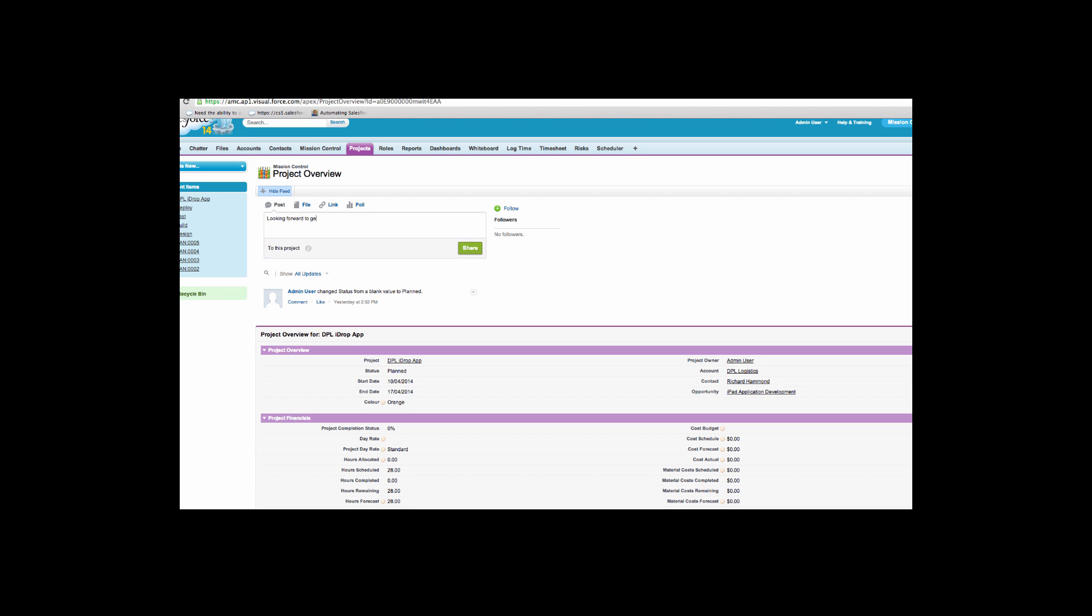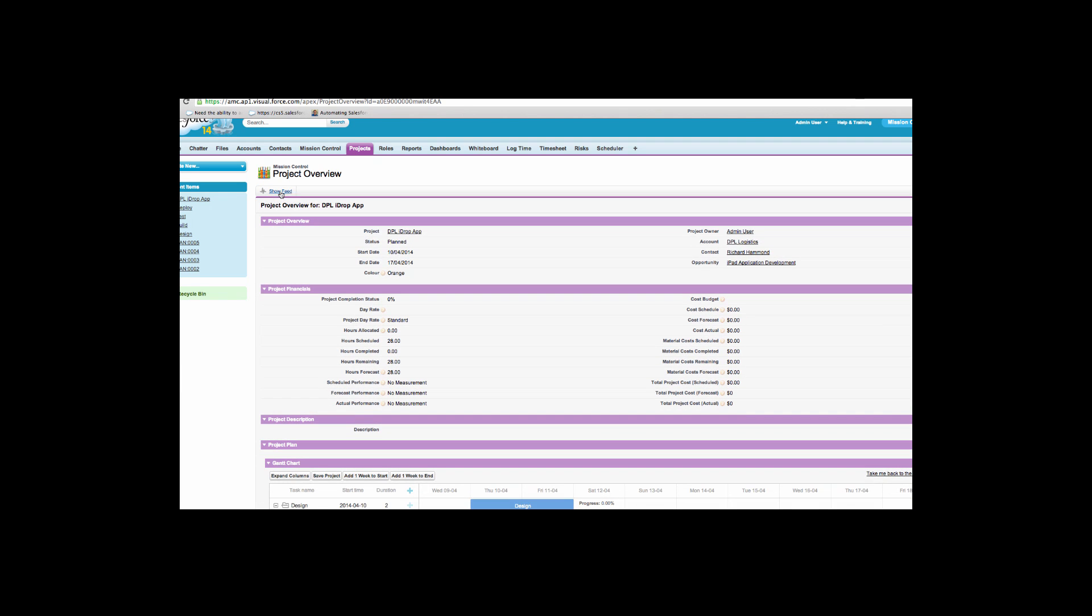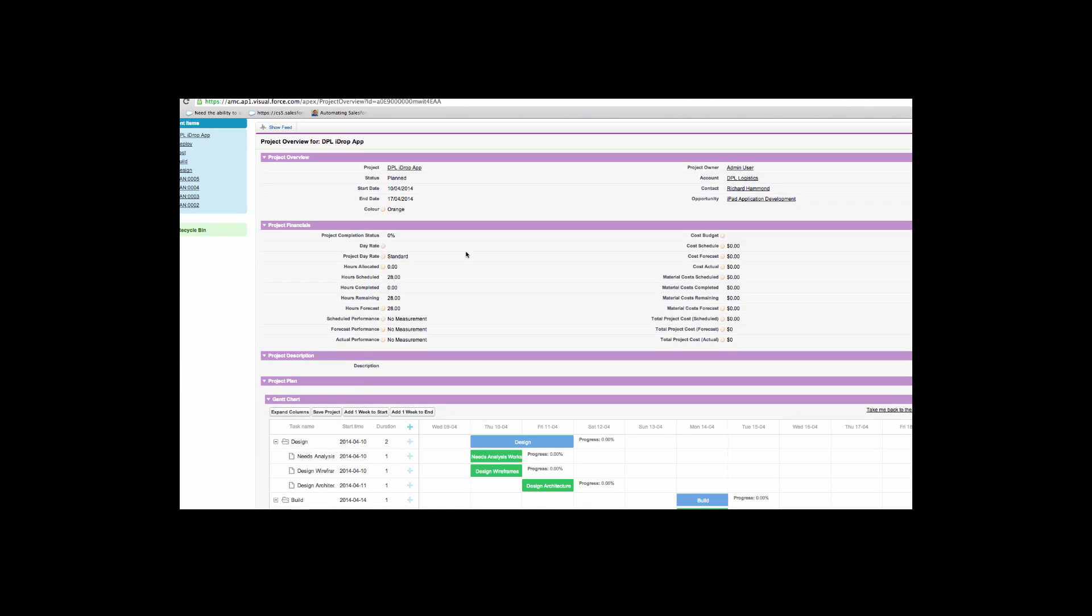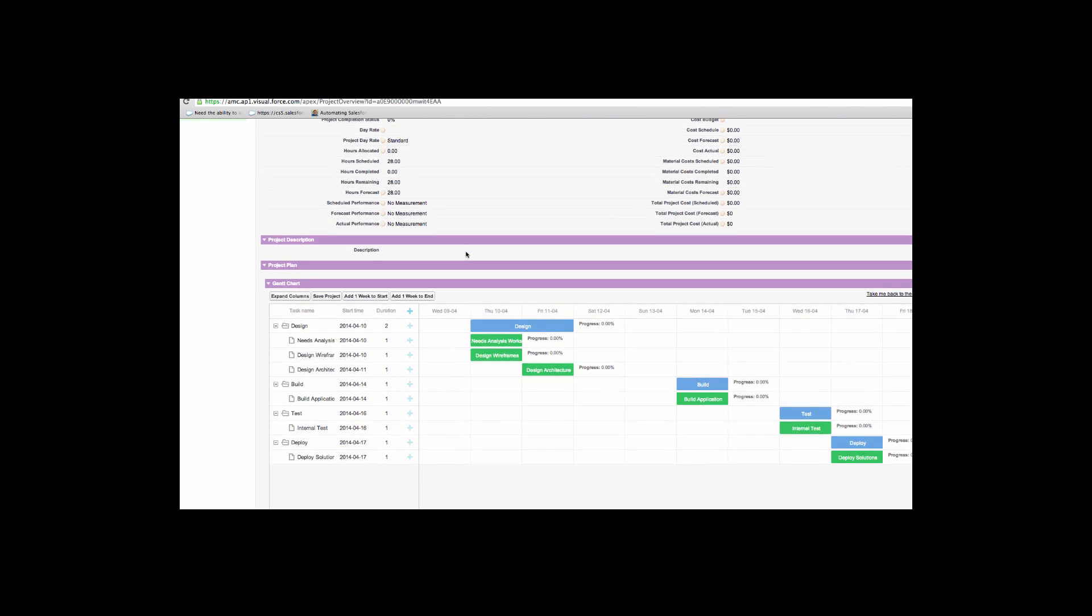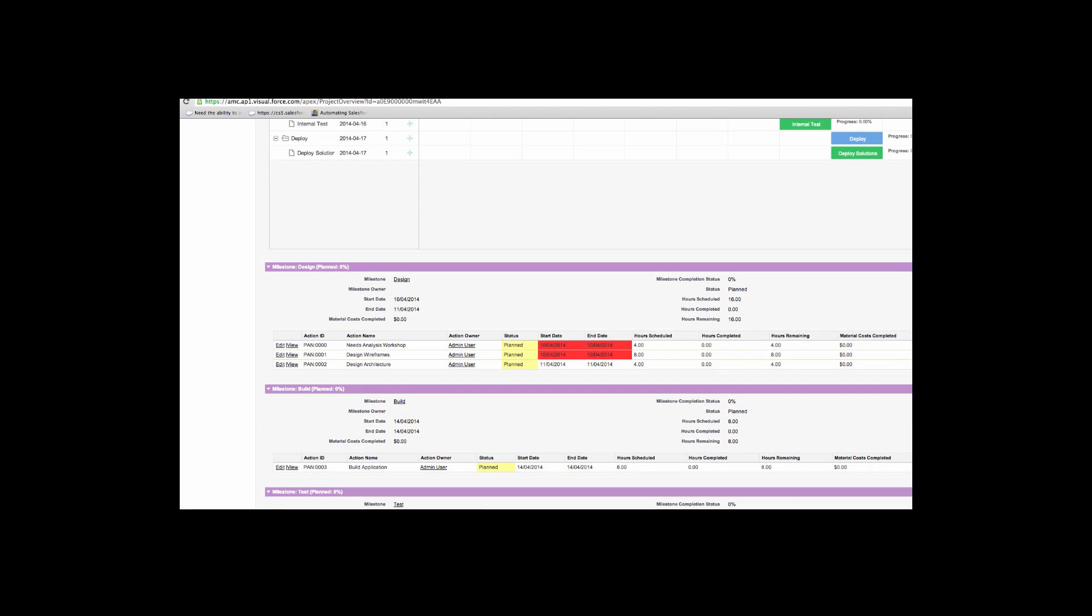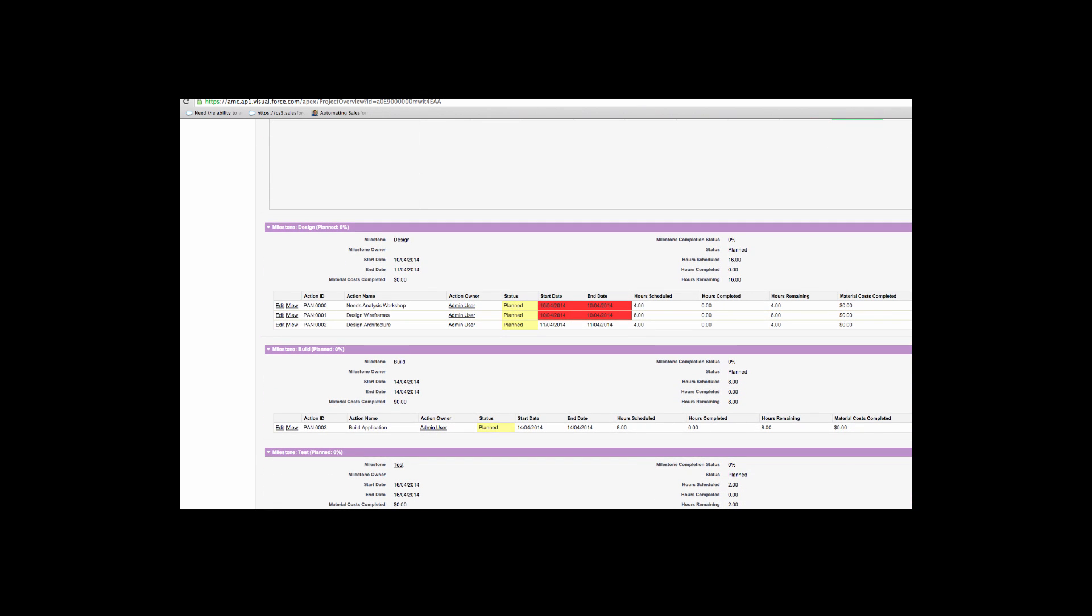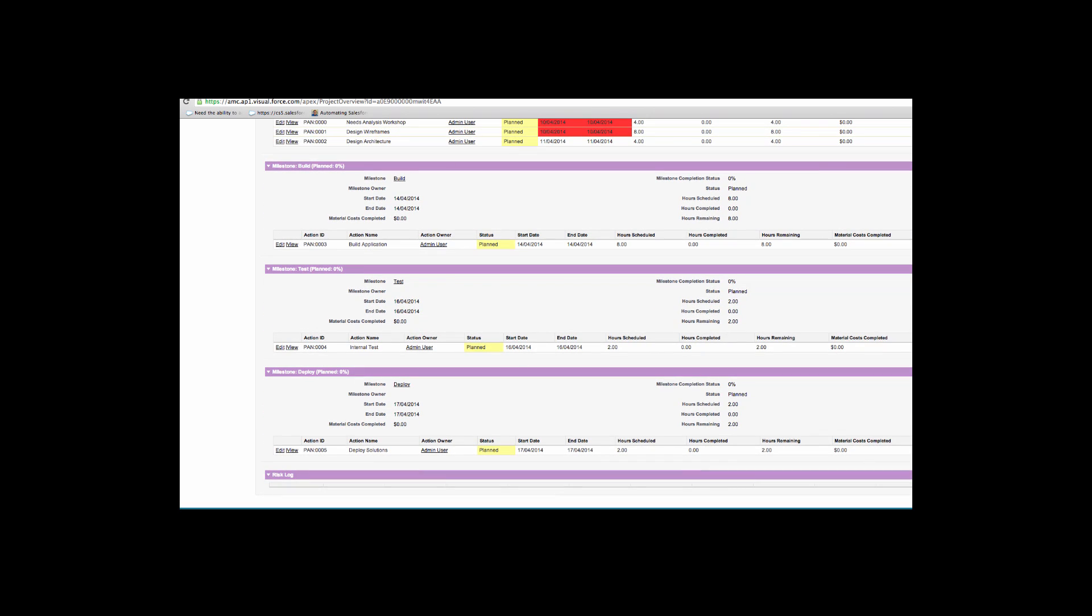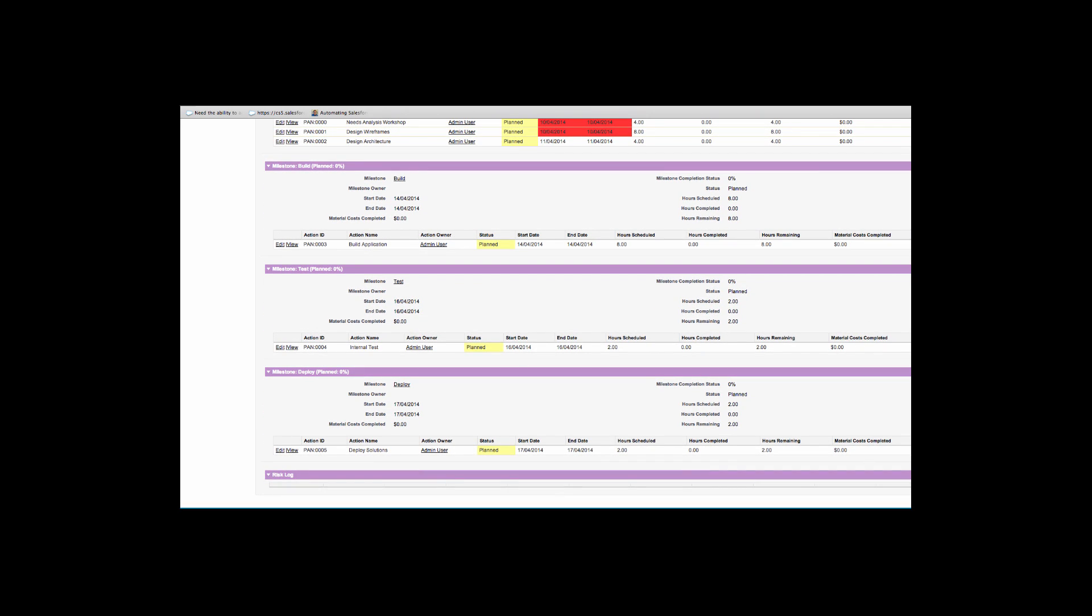The mission control application integrates fully with Chatter. The project overview page displays details relating to the project, including project completion percentages, as well as financial information such as the cost forecasts. An interactive Gantt chart shows the progress of all milestones and actions for the project. Underneath the Gantt chart, all milestones and actions are displayed. Conditional highlighting helps to identify overdue actions.